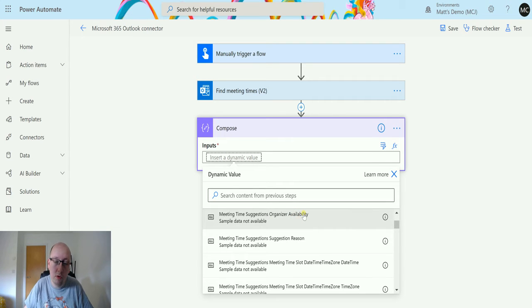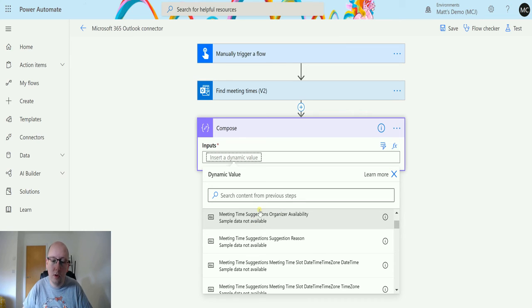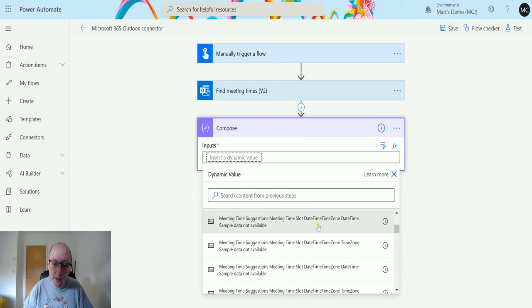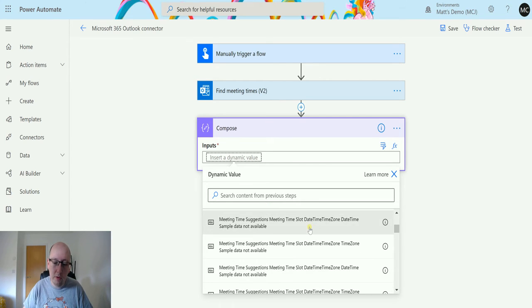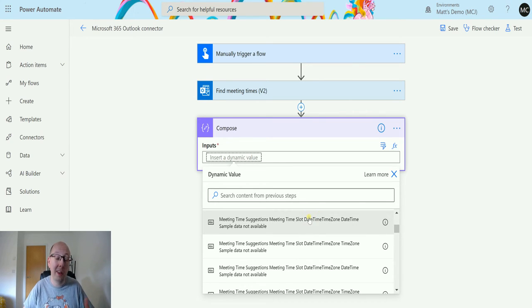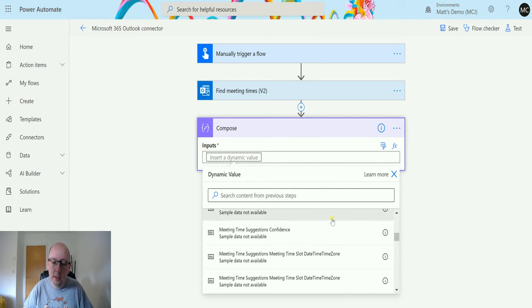So return how available the organizer of this meeting is, so the person triggering the flow or person whose calendar we're looking in first. We have stuff about time zones, so like finding the right time zone, especially if you work with international business. What time zone is going to be the best time zone?